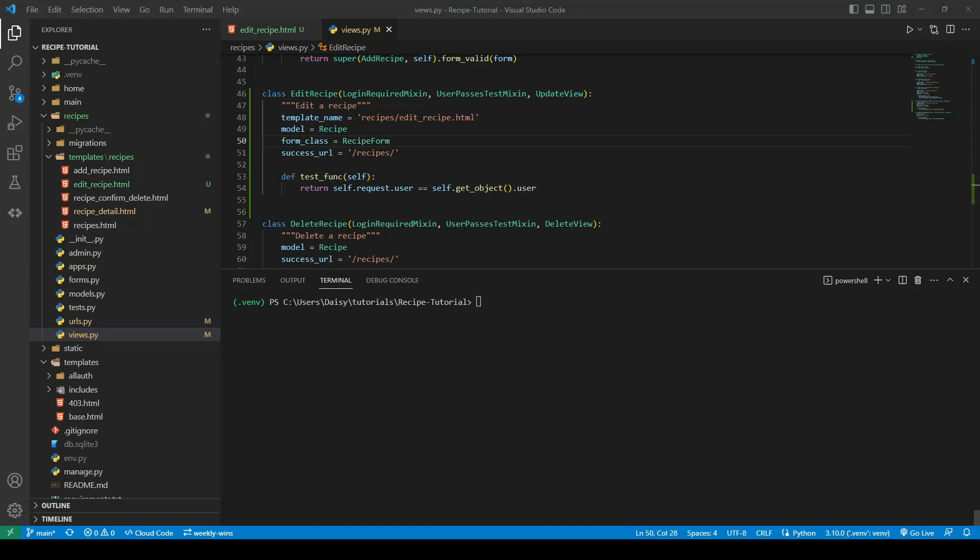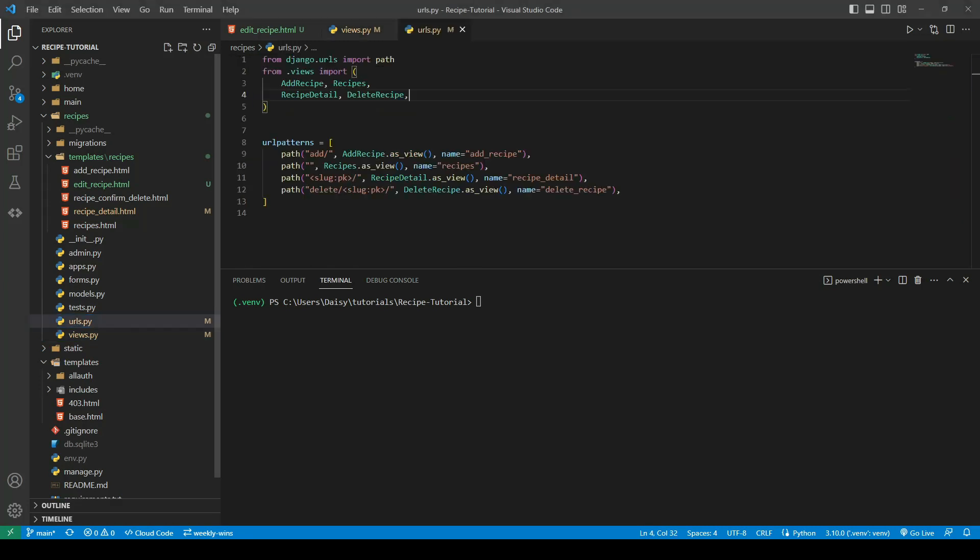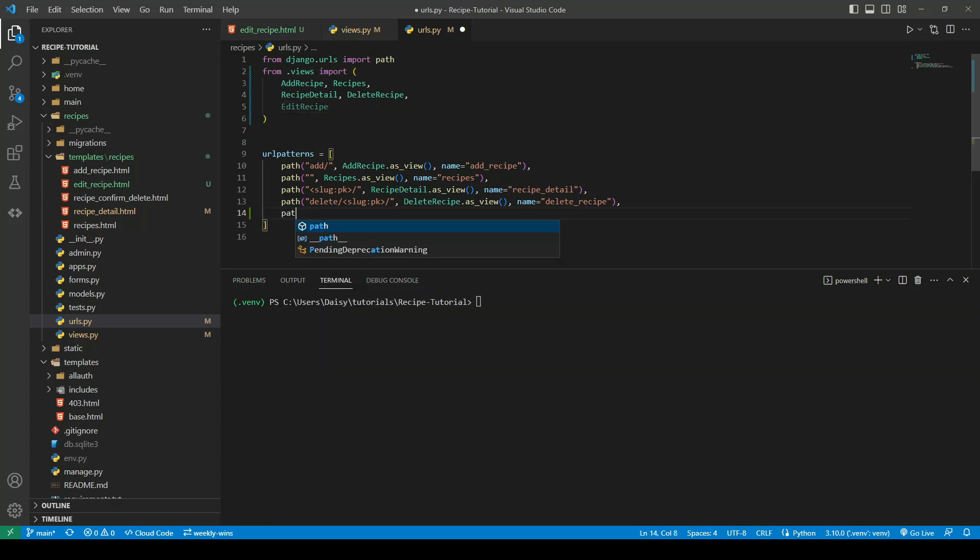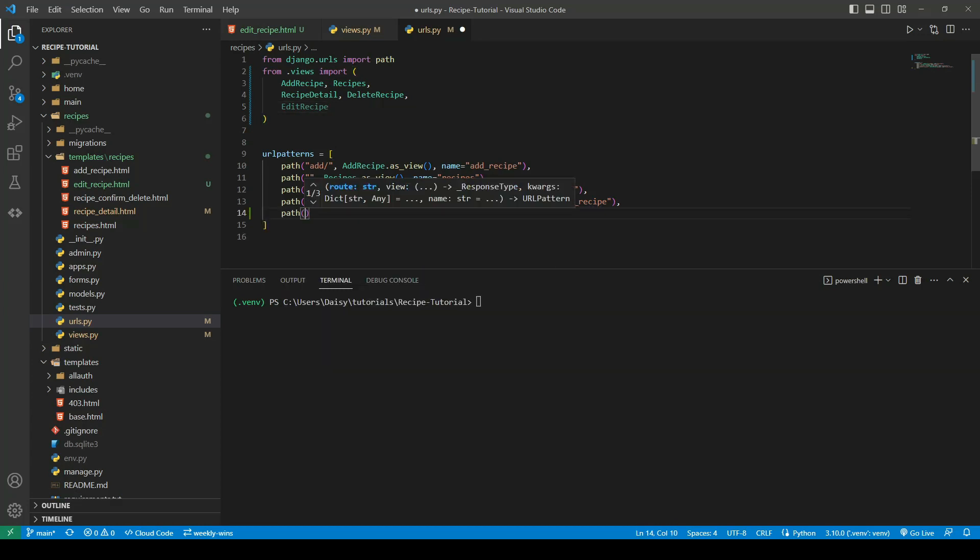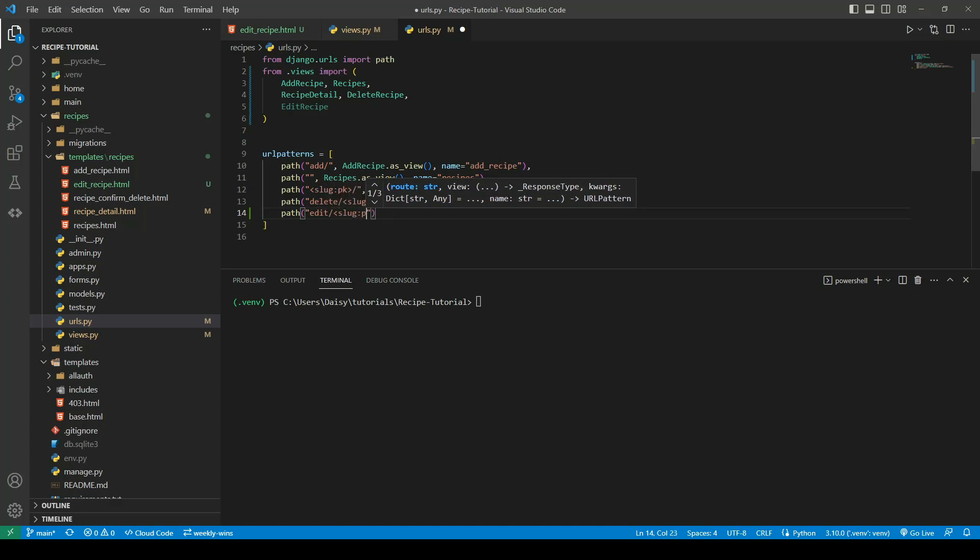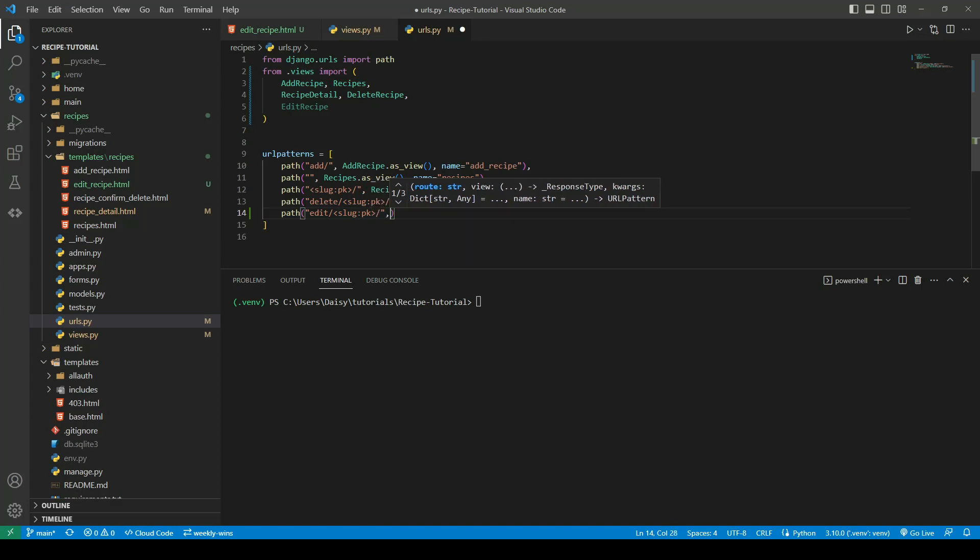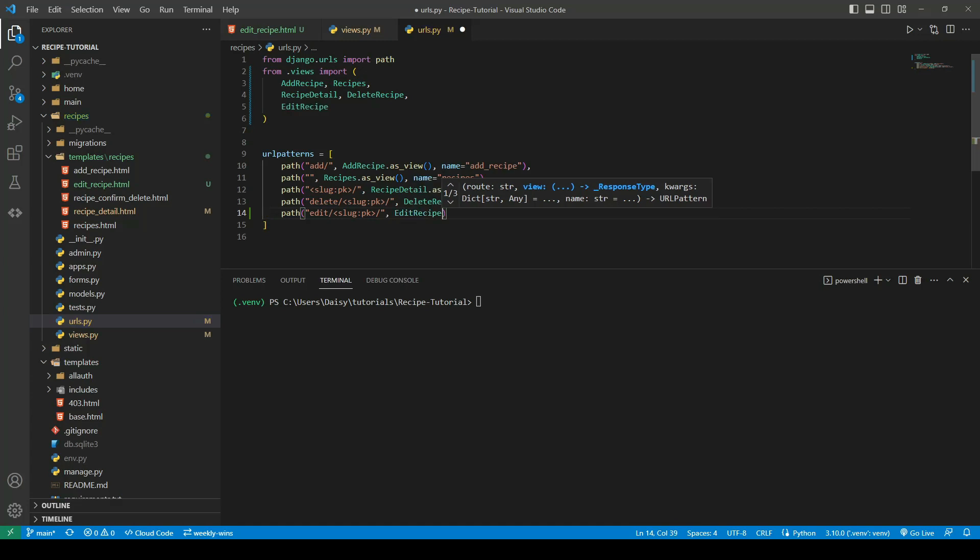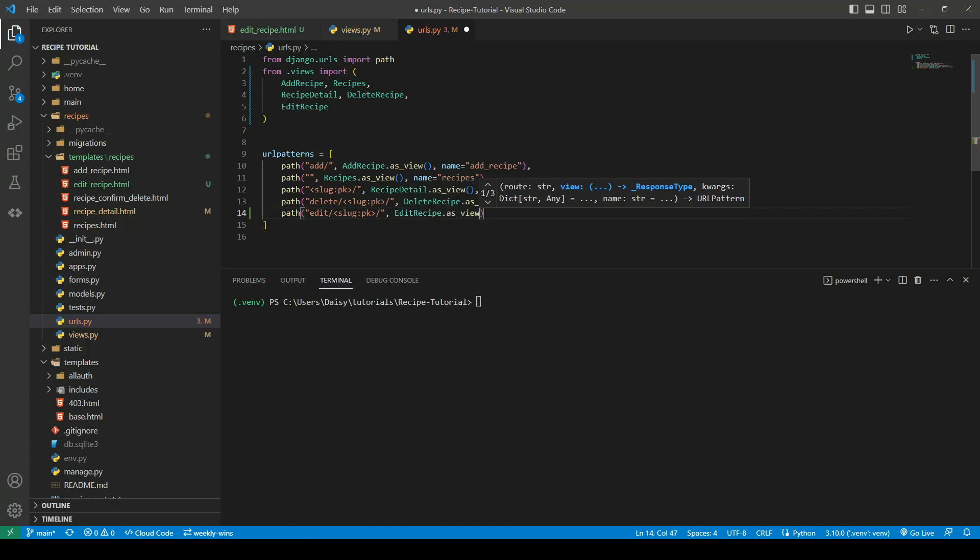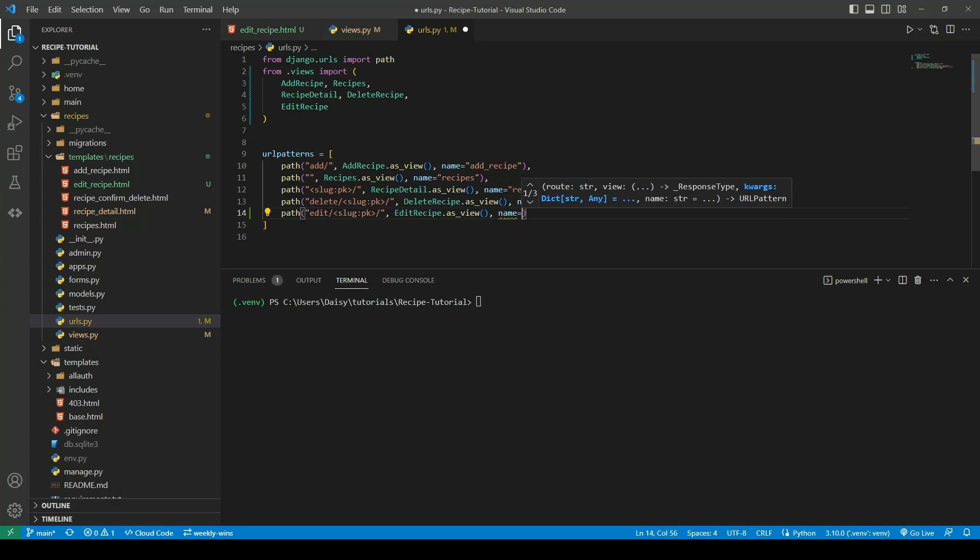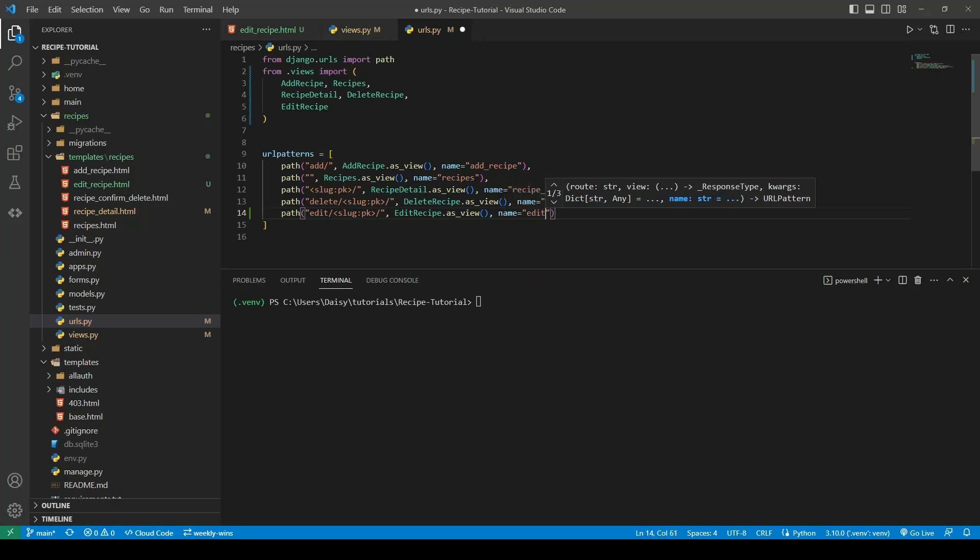Now we're going to go ahead and create our new URL pattern, so we'll bring in our EditRecipe class. We'll create a new path and this one is going to be edit forward slash. We need to provide our slug with our primary key so that it knows which one we're looking for. We'll bring in our EditRecipe.as_view(), and finally we will give it a name edit_recipe.